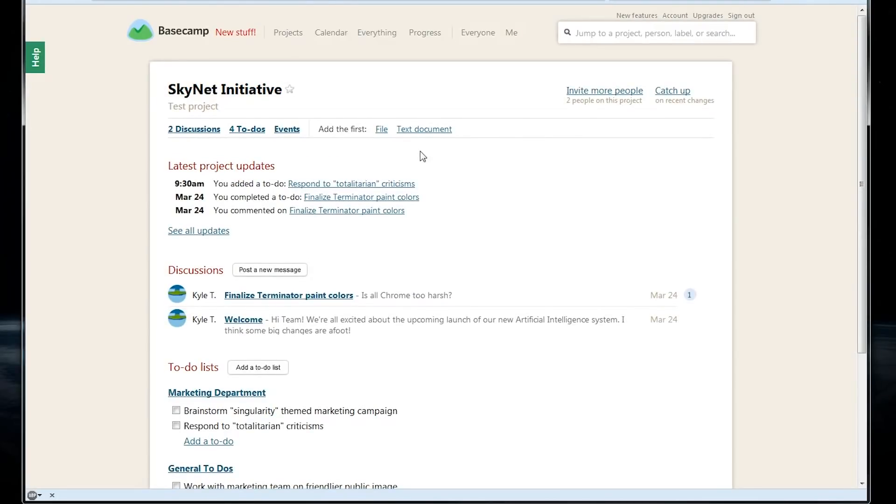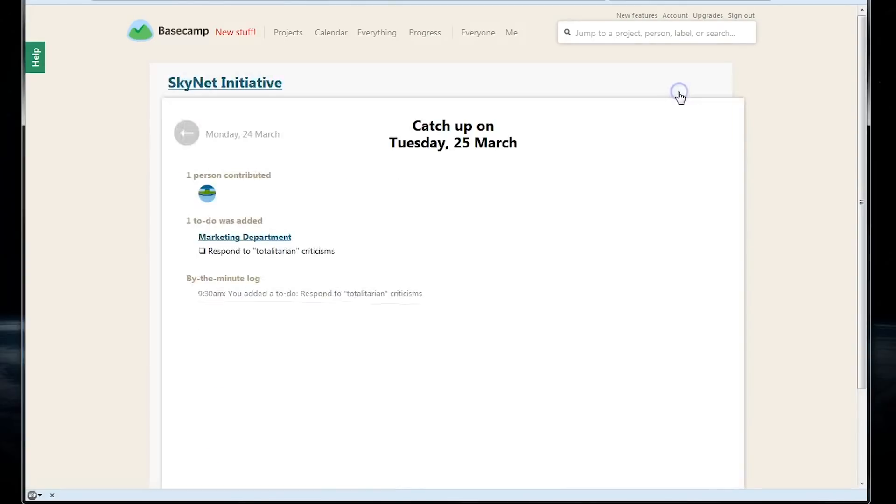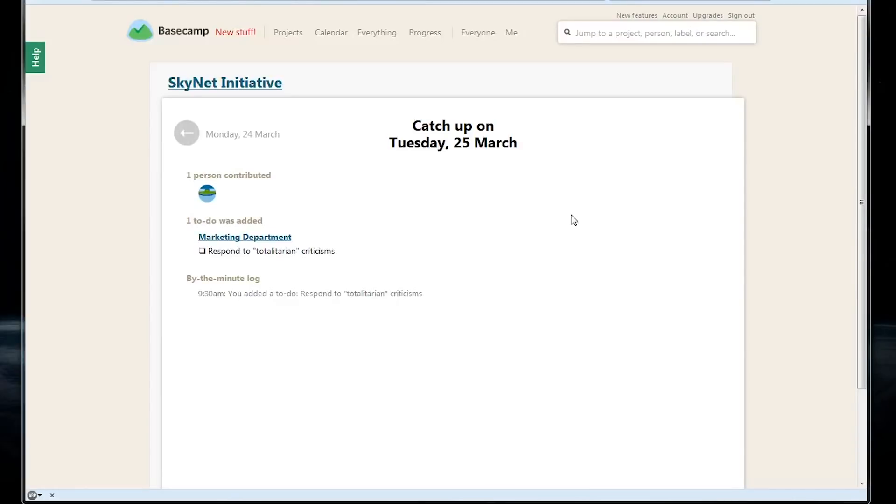There's also the ability to upload a file or text document directly into the project. Another cool feature of Basecamp is the catch-up button on the top right here. Clicking it will give us a summary of what's happened today or any changes that have been made. It's a pretty good way for project managers to stay informed if they're overseeing multiple things.